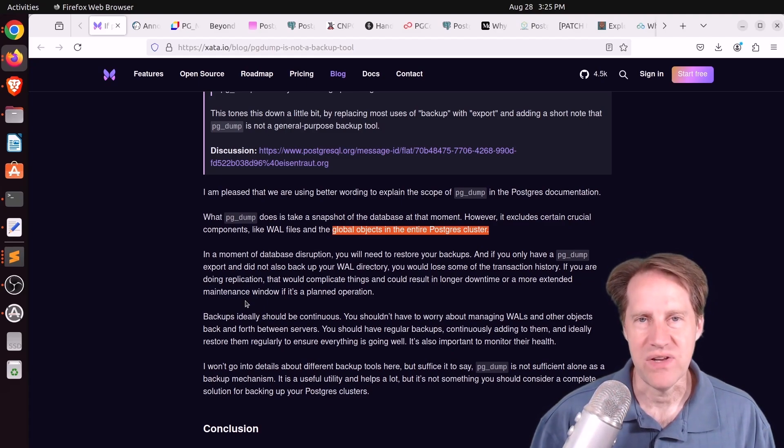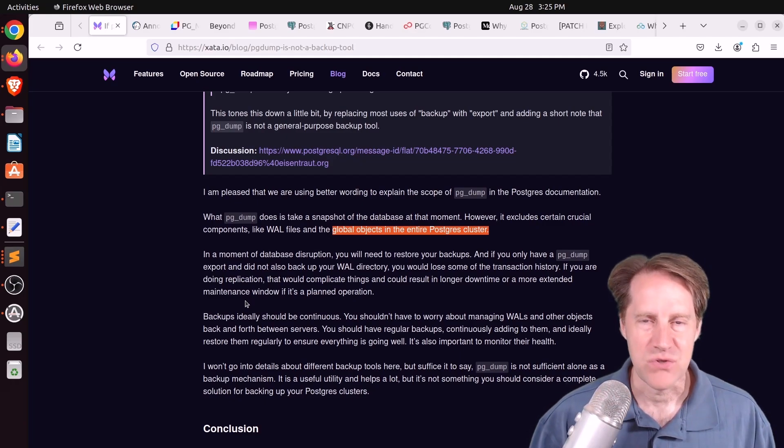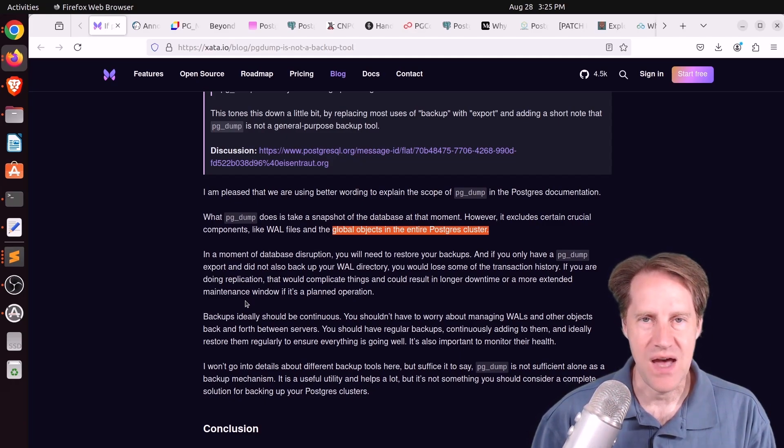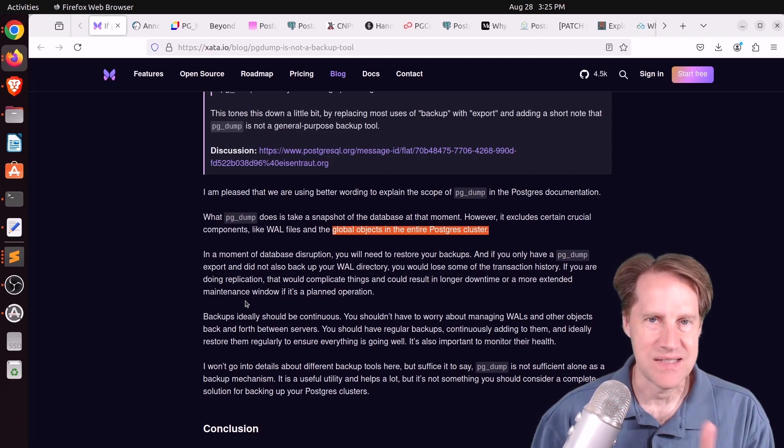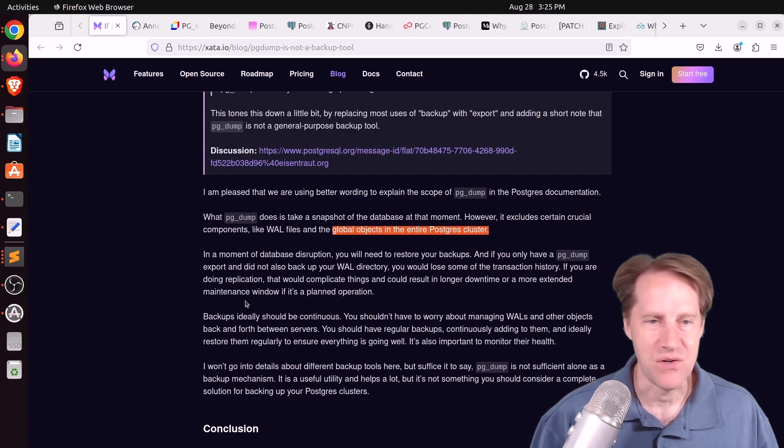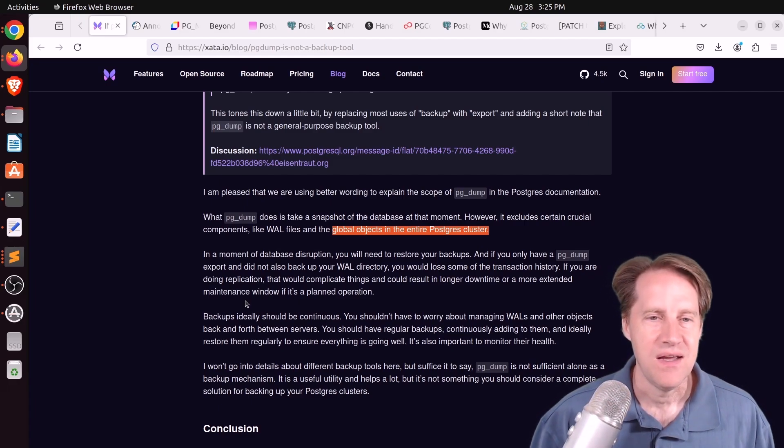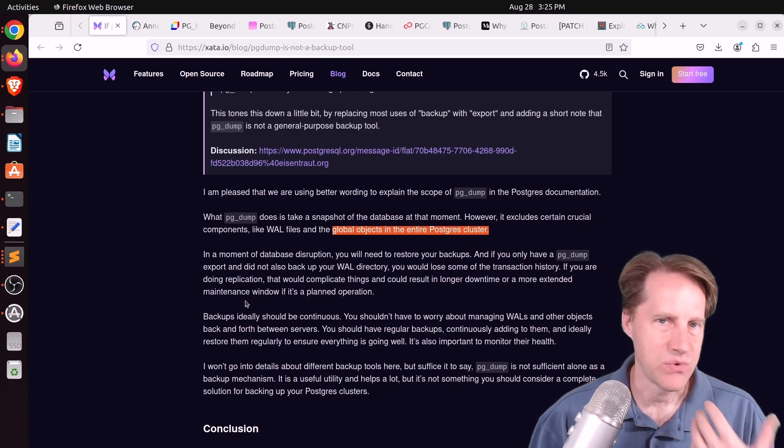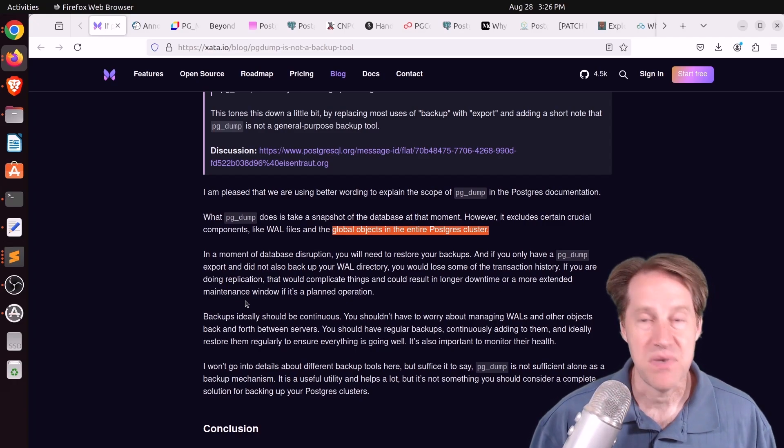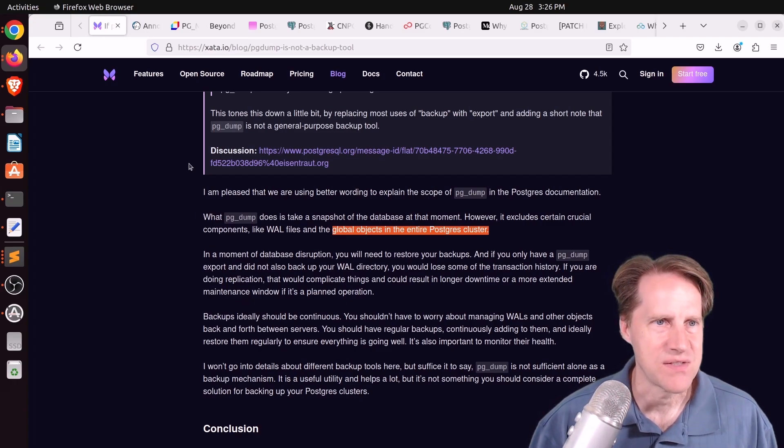So if you wanted to backup the whole cluster, meaning every database and all the global database objects, use pgdumpall. So what do you think? Do you think pgdump is a backup tool? I know I used to think, of course it's a backup tool. But now that I have thought about it more, I think, yes, it is more of an export-import tool. Because you're exporting the data at a certain time, and it's consistent as of that time, and you can similarly import.